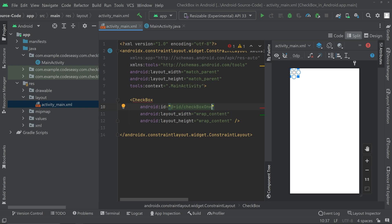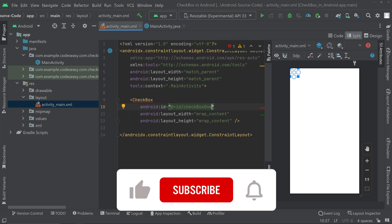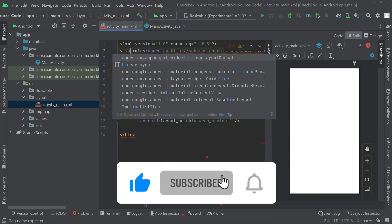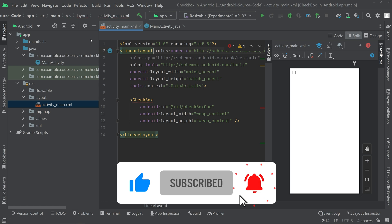We can change the ConstraintLayout to LinearLayout here, and give it a vertical orientation.